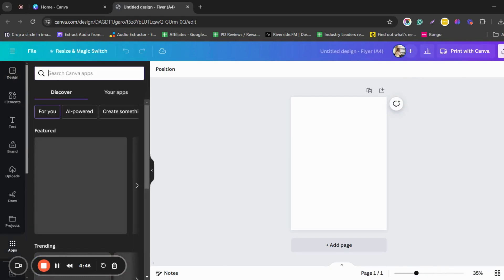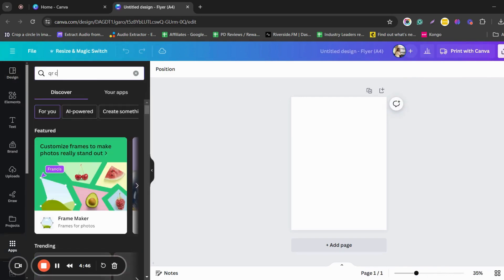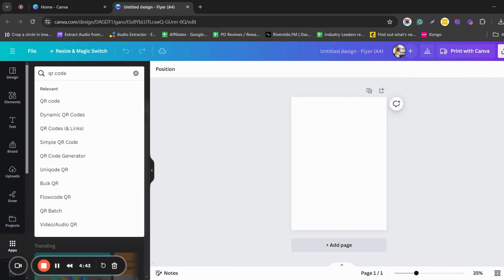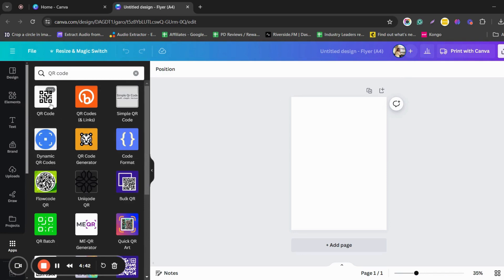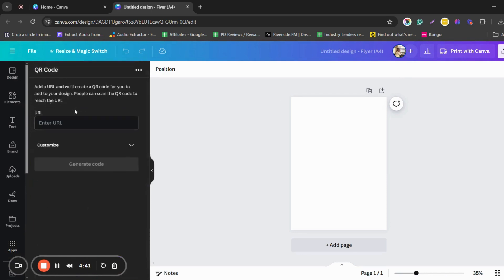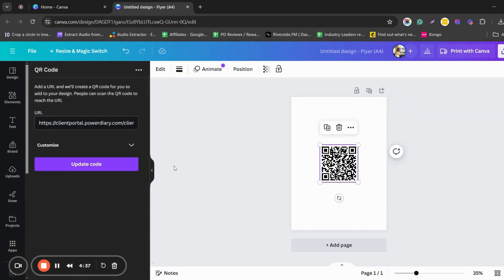Then go to Apps and search for QR code. Click on it and enter your online booking link. Click on Generate Code and your QR code will be generated by Canva.